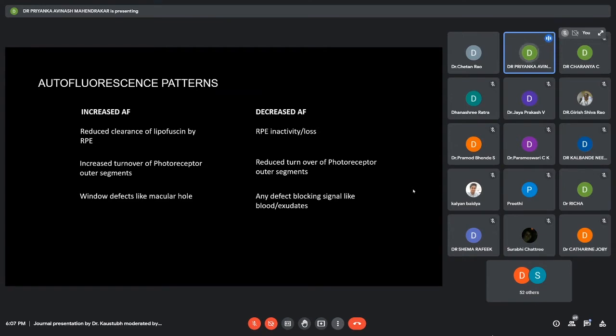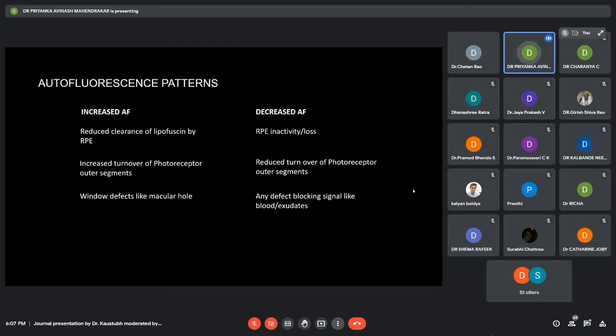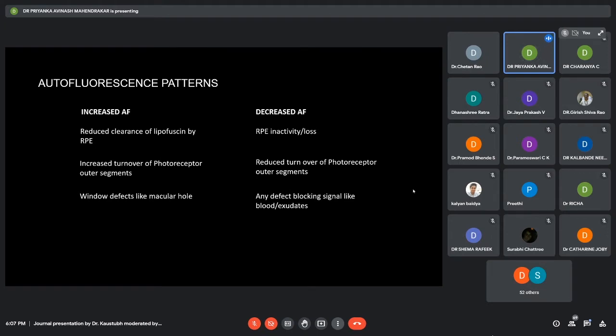Before moving on to the cases, the autofluorescence patterns which we usually see: increased autofluorescence and decreased autofluorescence. Increased is seen when there is reduced clearance of lipofuscin by RPE, increased turnover of the photoreceptor outer segments, and in window defects. Decreased autofluorescence is mainly seen when there is RPE inactivity or loss, reduced turnover of photoreceptor outer segments, or any defect blocking the autofluorescence signal.